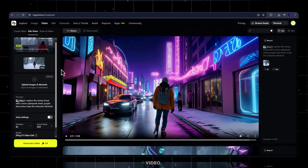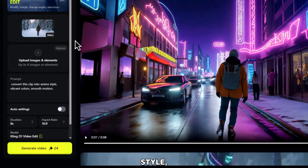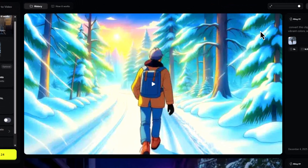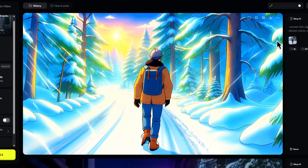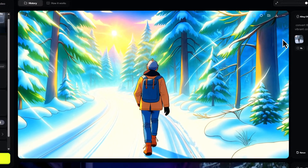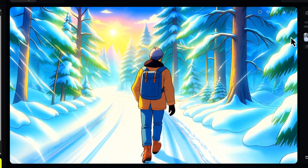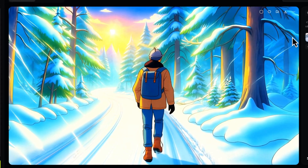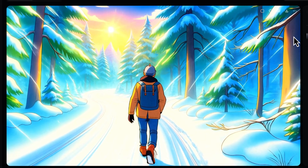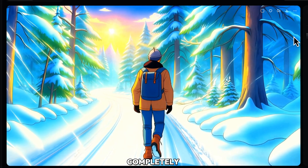Now let's restyle the same video. Prompt: convert this clip into anime style, vibrant colors, smooth motion. Click generate. And boom — full anime look. Same movement, same character, completely new style.